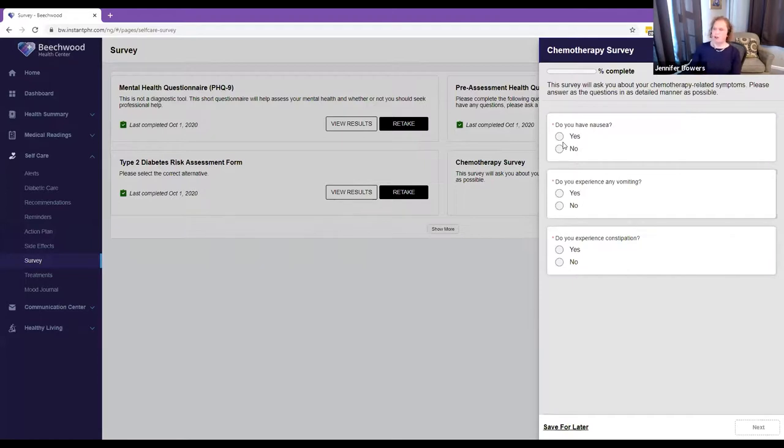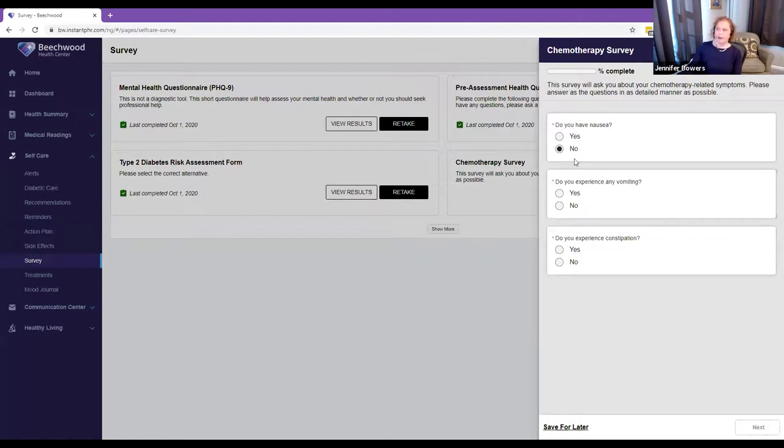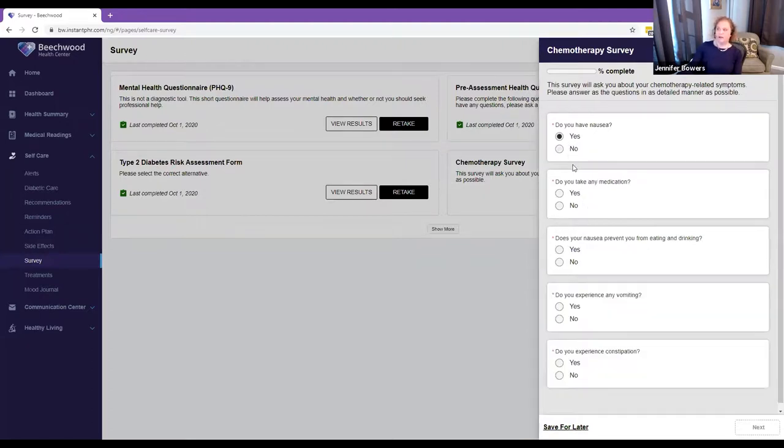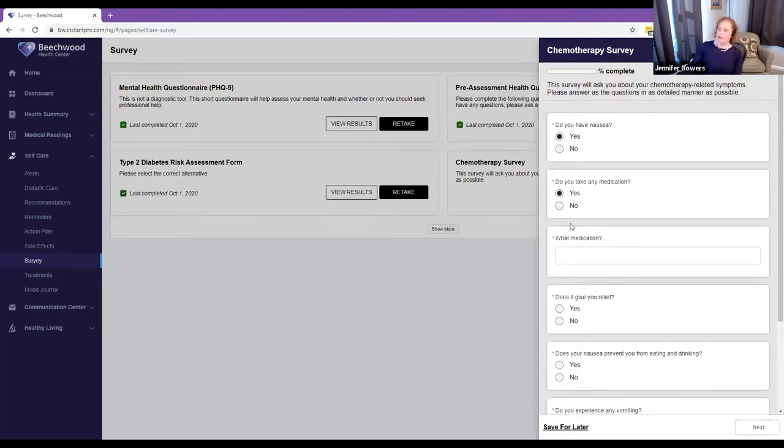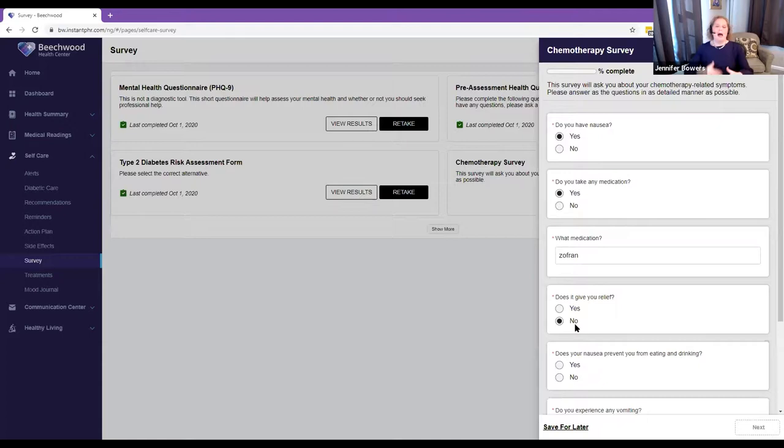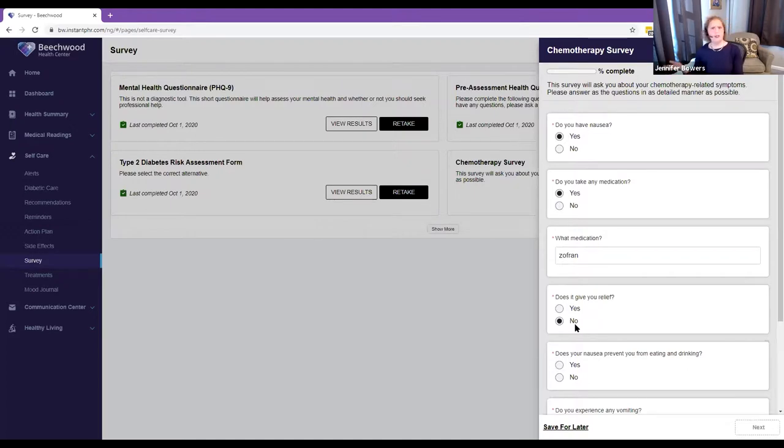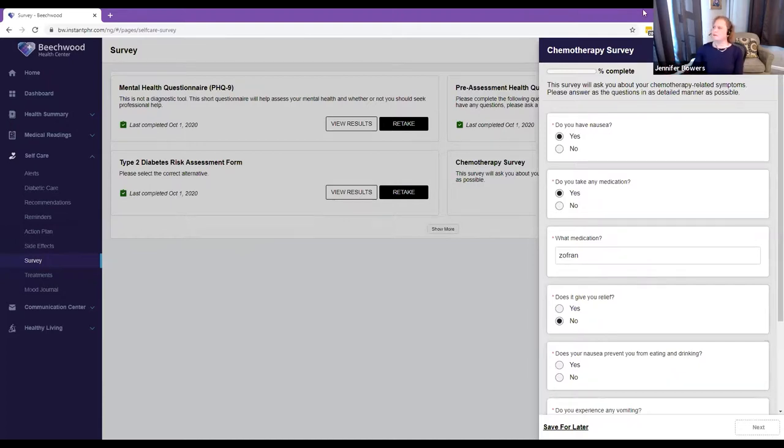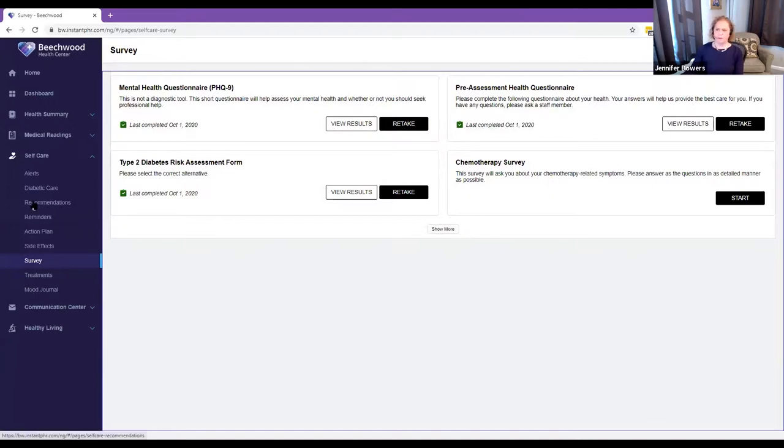We're able to score the questions. We have branch logic within our form builder, and we can send recommendations based on answers and based on scores. Here, this is a symptom journal. Do you have nausea? The answer is no. You'll see the next question stays the same. But if I change that to yes, you'll notice that the questions change below. As I go down the line, do you take any medication? Yes. It asks me what I'm taking. Does it give you relief? No. As you go through this survey, at the end, because of these answers, we could push a recommendation that says you really should reach out to your provider to talk to them about a better anti-nausea plan for you. A lot of flexibility within that survey tool.